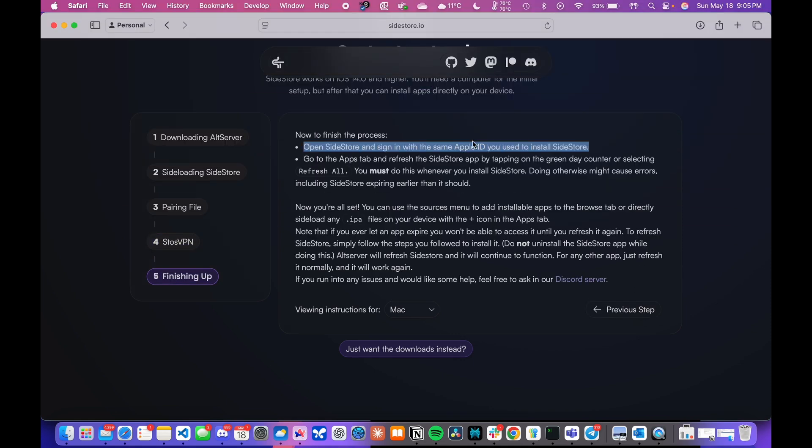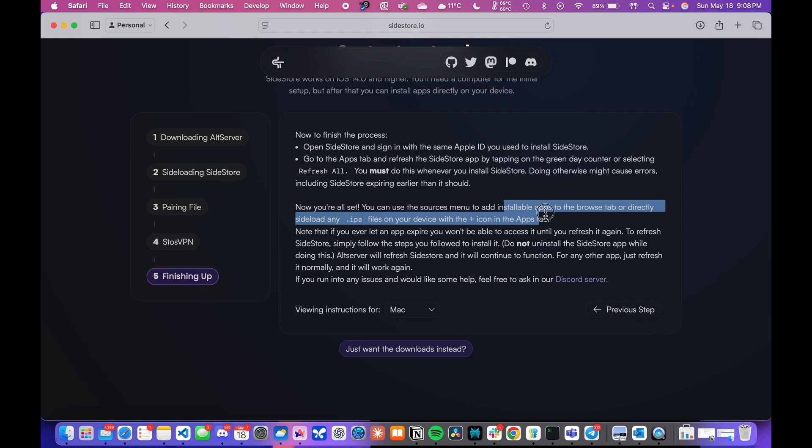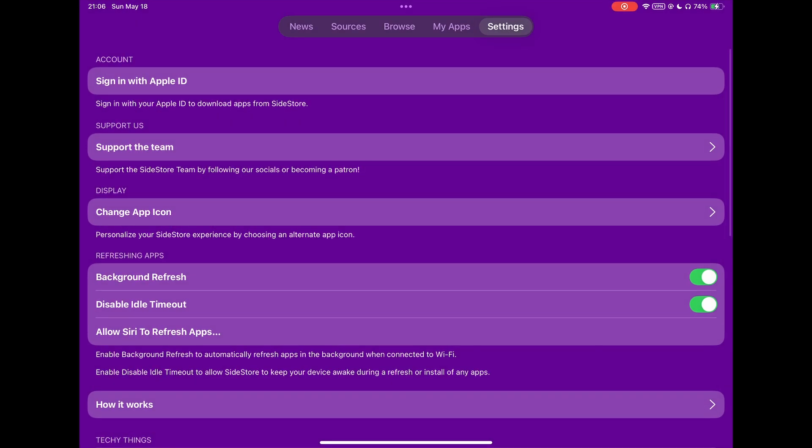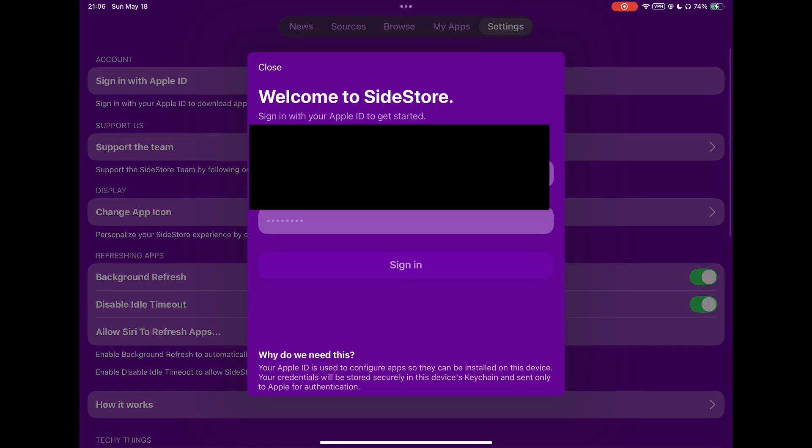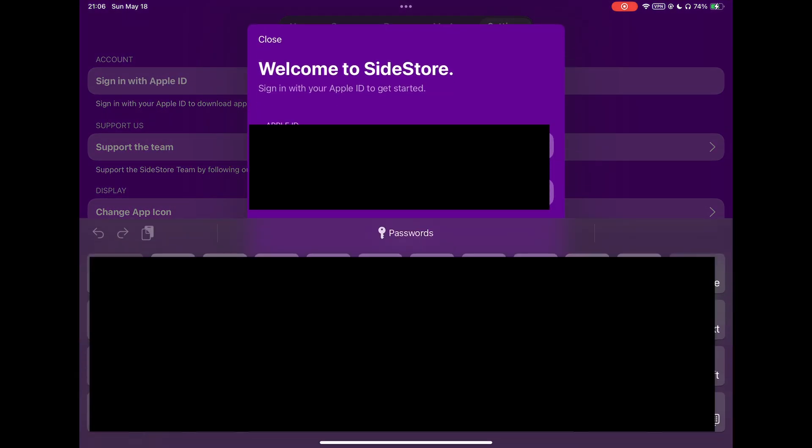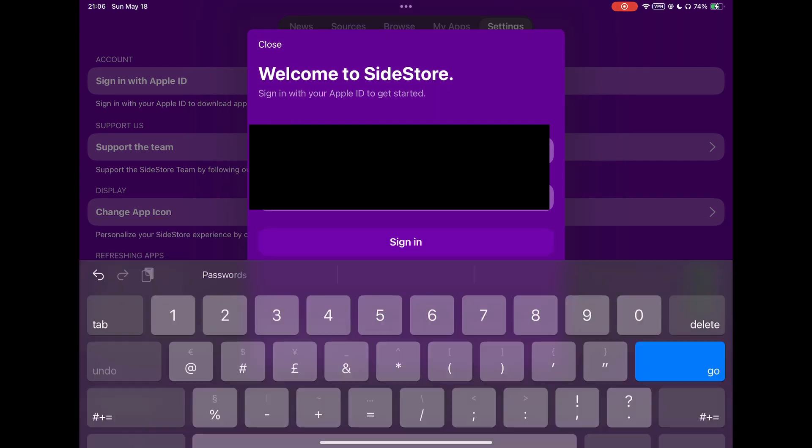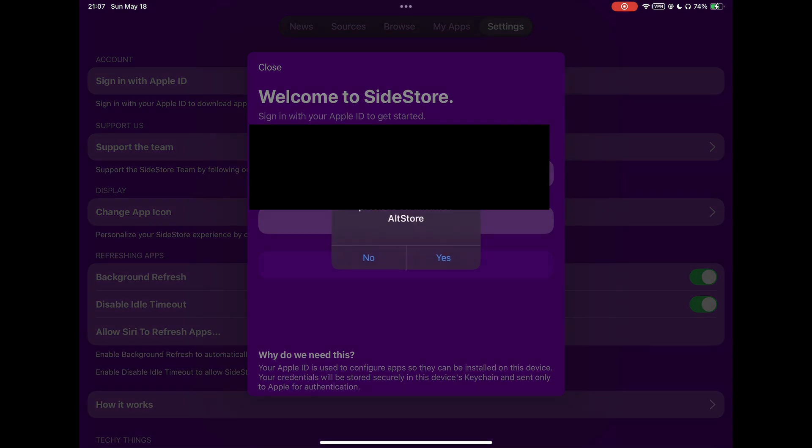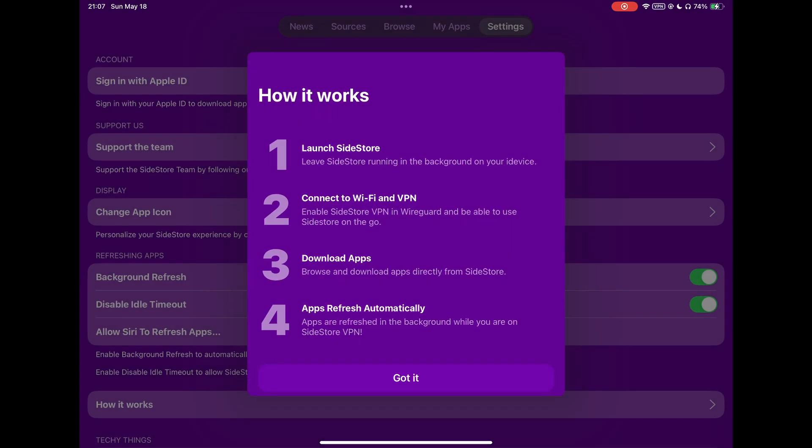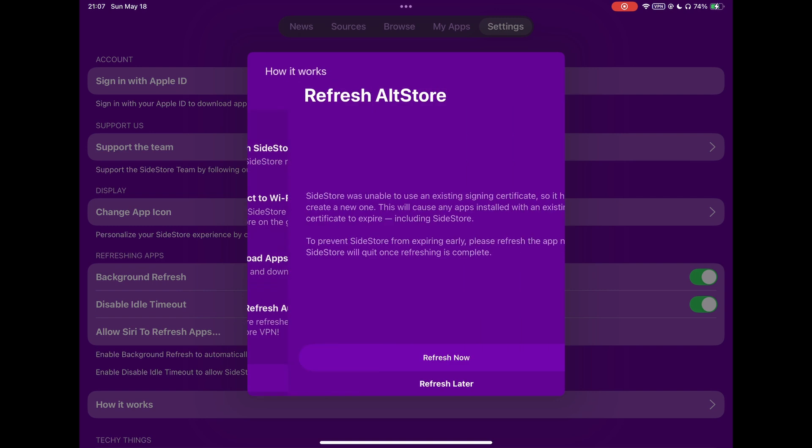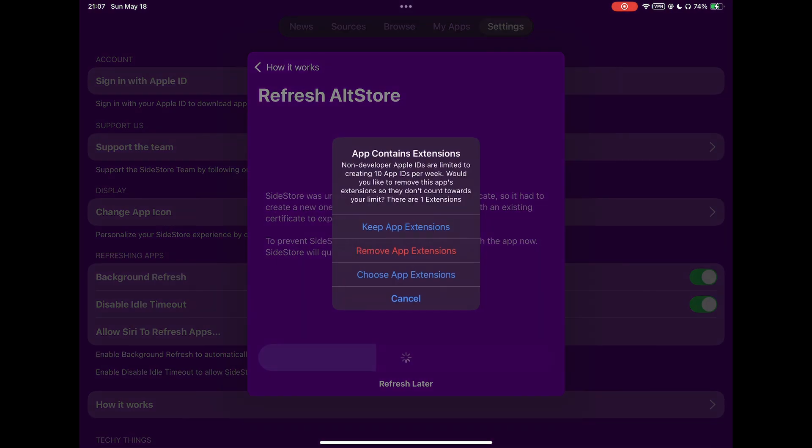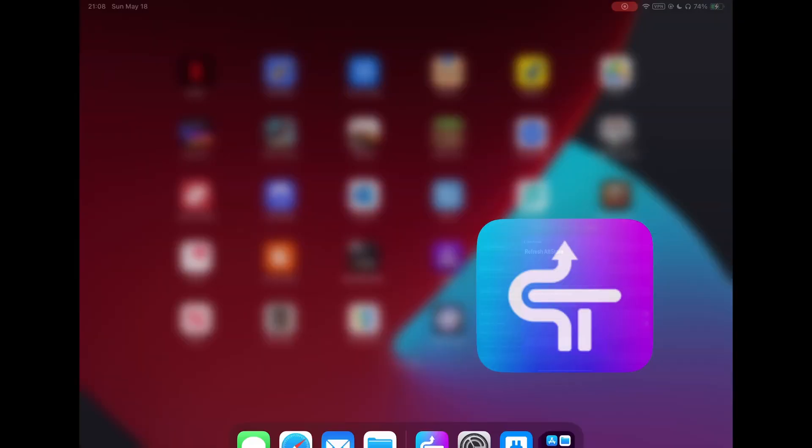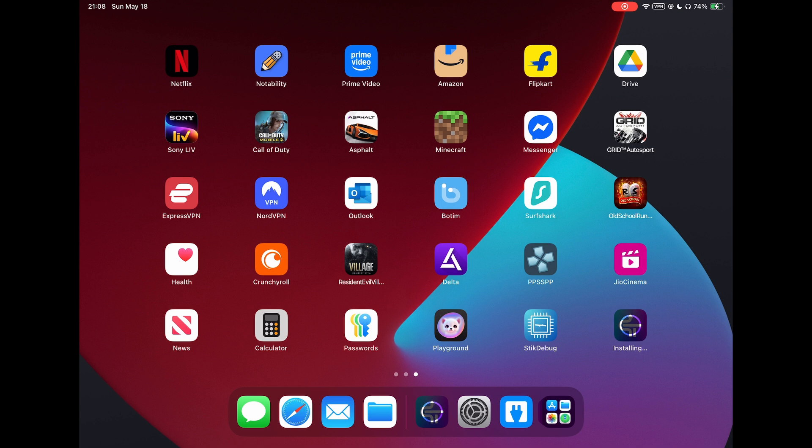Now, we will open SideStore and sign in with our Apple ID which we used to install SideStore. It's important to refresh SideStore for the first time. So, wait for it to refresh.